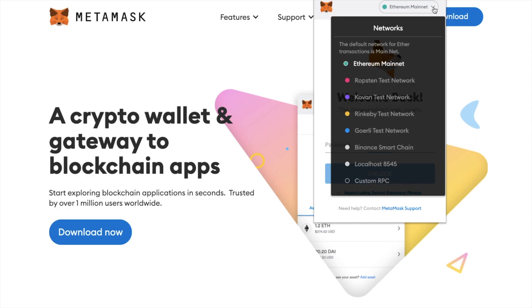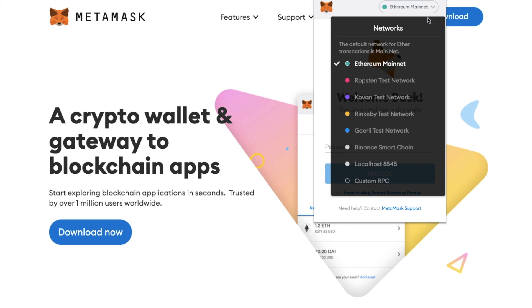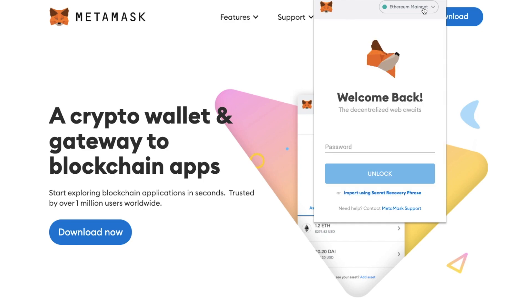Depending on when you're watching this video, Polygon may already be added to the list of networks here after an update but I'll show you how to manually add these just in case.